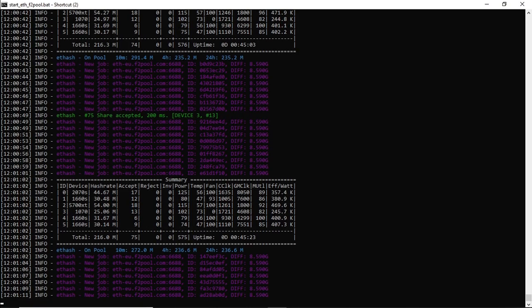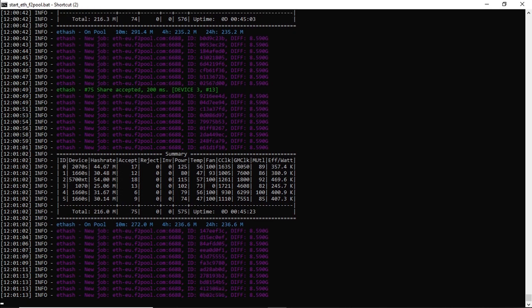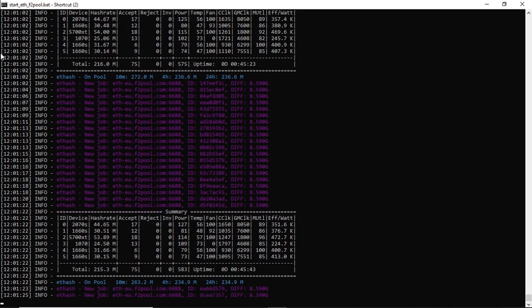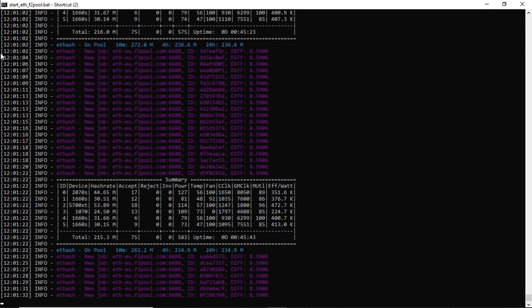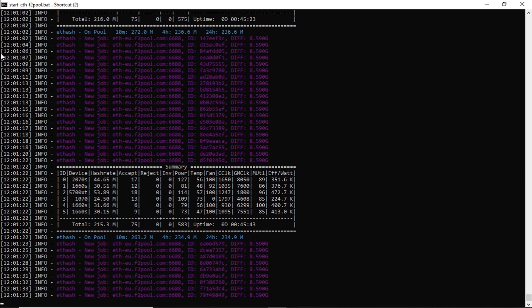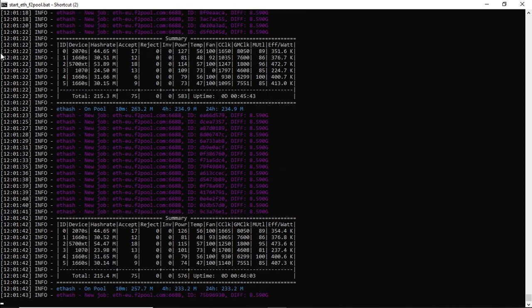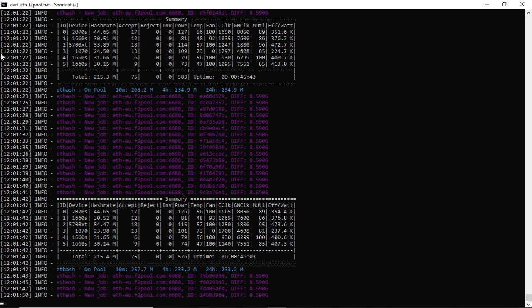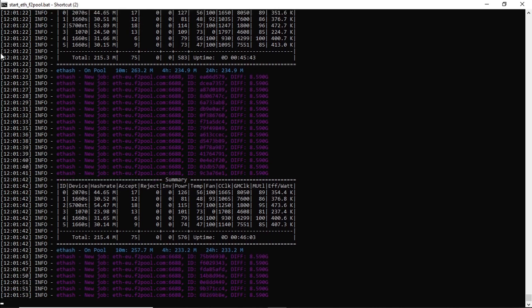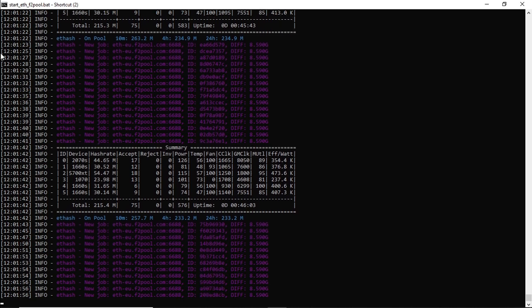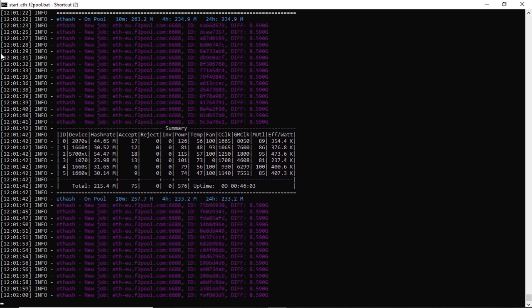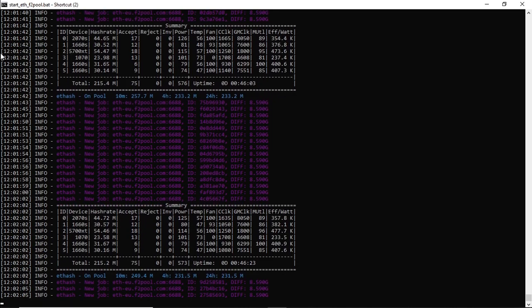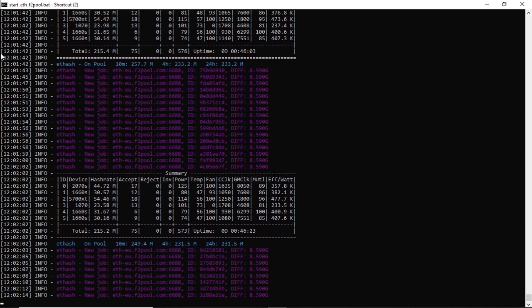Just to update you on what we're running in our Frankenstein server, we have six graphics cards ranging from the RTX 2070 Super, three GTX 1660 Super 6K graphics cards, an RX 5700 XT and the GTX 1070. We are using NB Miner which picks up all the graphics cards, and we are mining Ethereum. Our total hash rate is 215 megahash at 576 watts, and that's just the graphics cards. We're probably using about 100 watts more than that for the total system, so let's say about 700-750 watts.